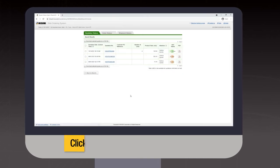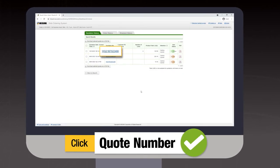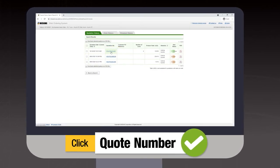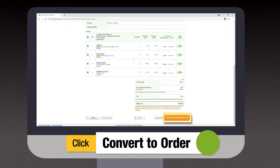To process a completed quote, click on the quote number, scroll to the bottom and click convert to order.